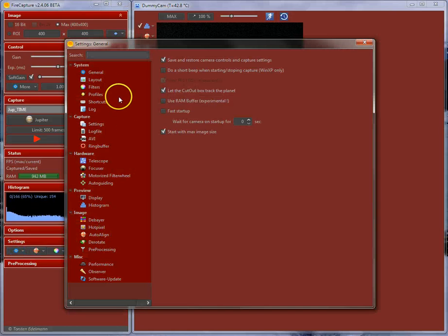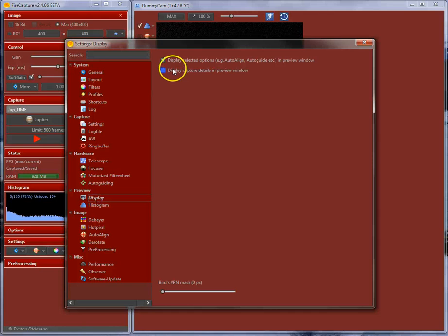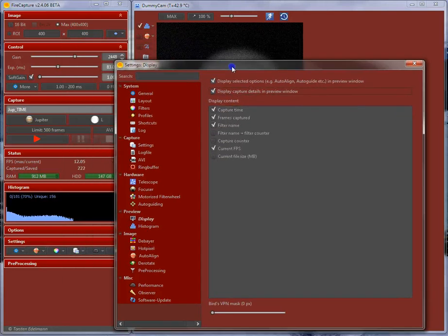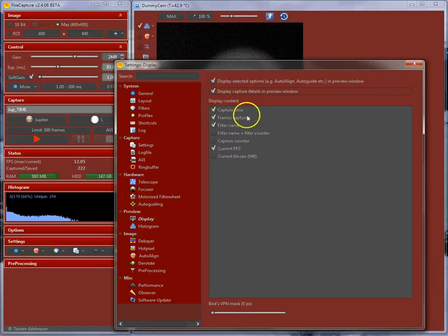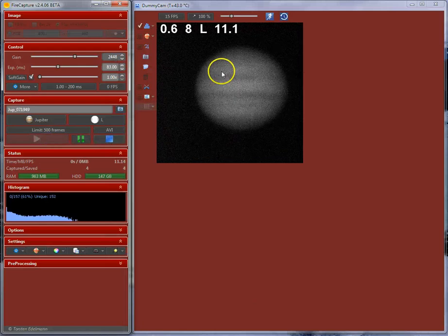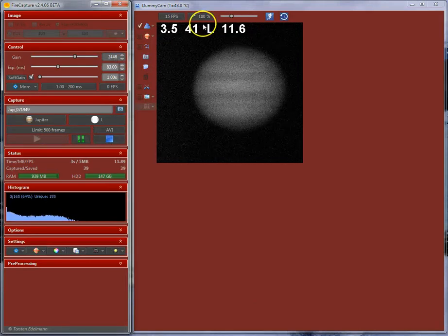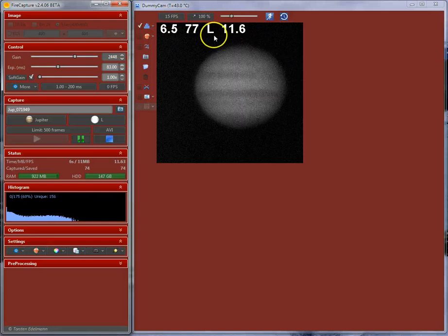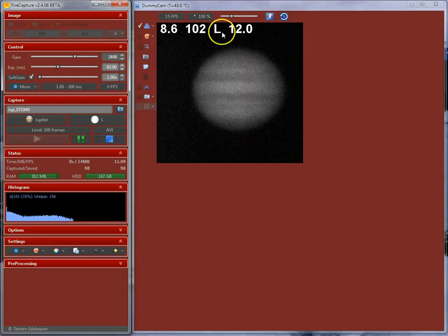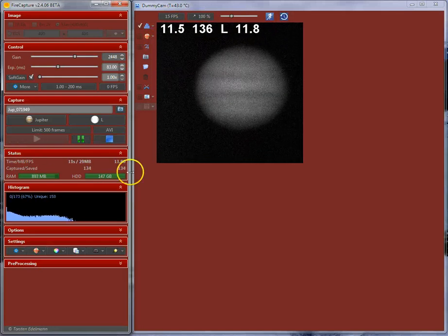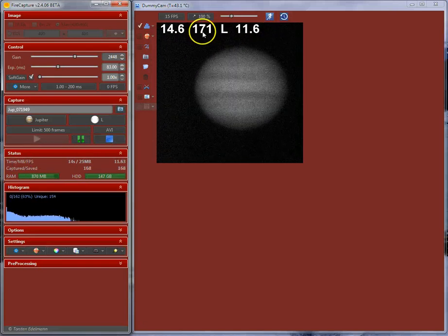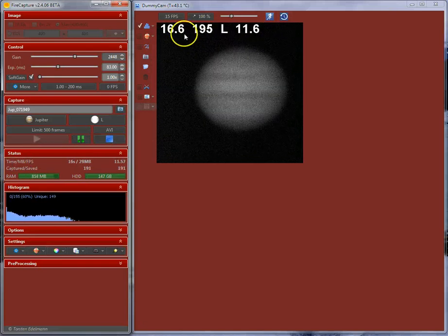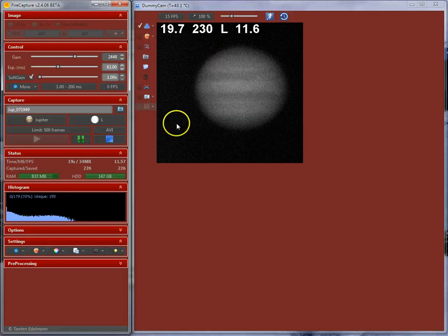If you go into settings and go to the preview, there is an option display capture details in preview window. If you select this, you can pick up some display content. Capture time frames, file names and with this option enabled, when you start capture, it will show a big status information over here. It is a little bit more handy because the status over here is a little bit small. It is easier to see what is going on. I find this personally very useful when using this. It is just for information.